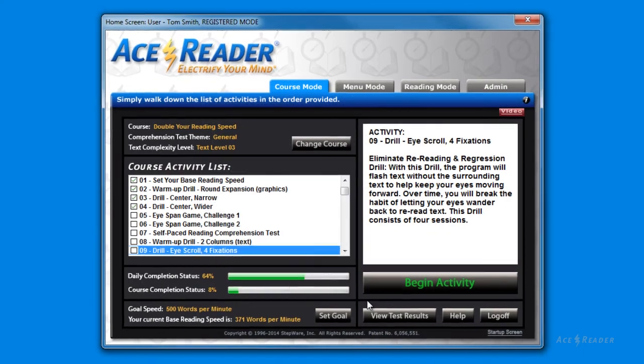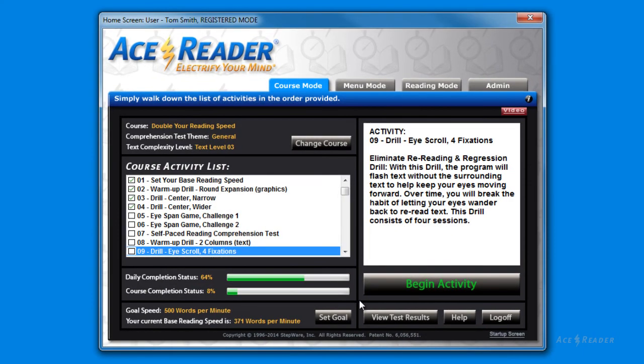So there you have it. We covered a lot of material since AceReader has a lot of options. But the important thing to remember is that all you need to do is enter the course mode and perform 6 activities per day in the order provided. That's it. Also, to see how each of the activities work, please refer to the separate videos we have put together for each activity.